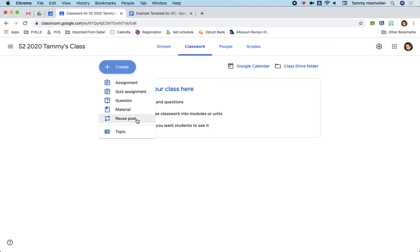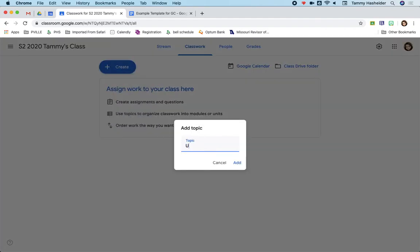You can reuse posts that you've used in other classes as well, and you can create a topic. So some teachers when they create a topic will actually do like unit one, and they'll have like the topic name, or they may say this week.